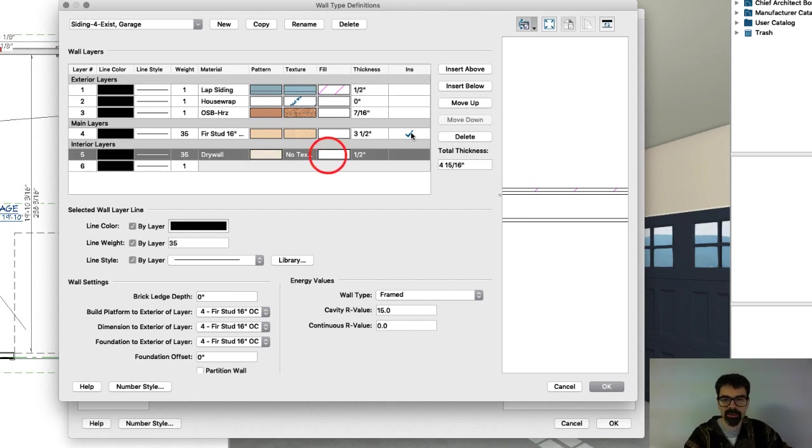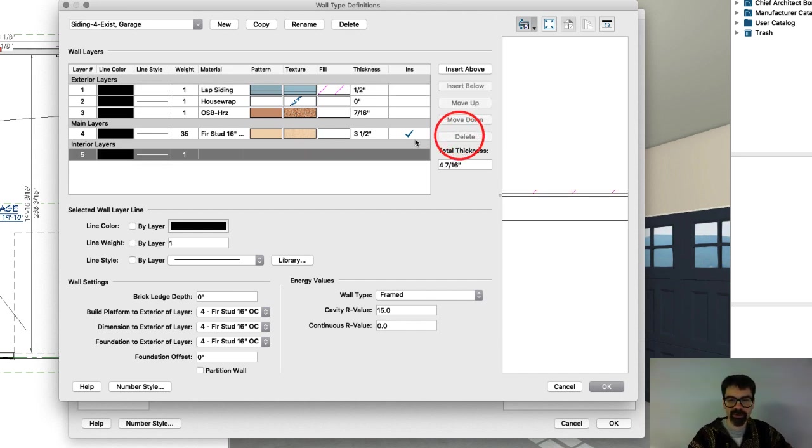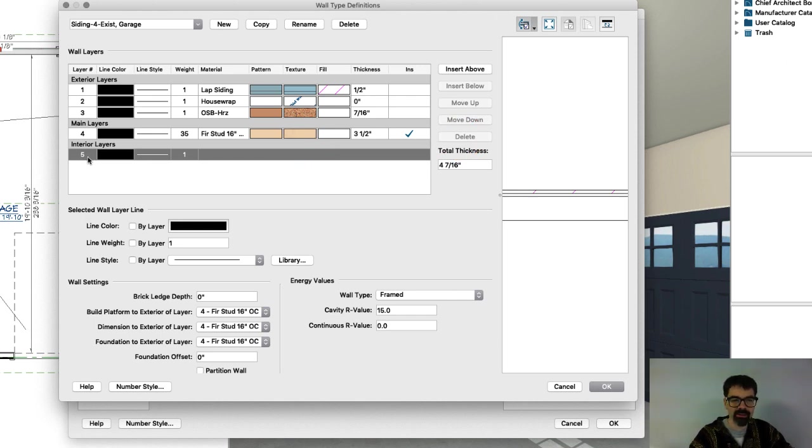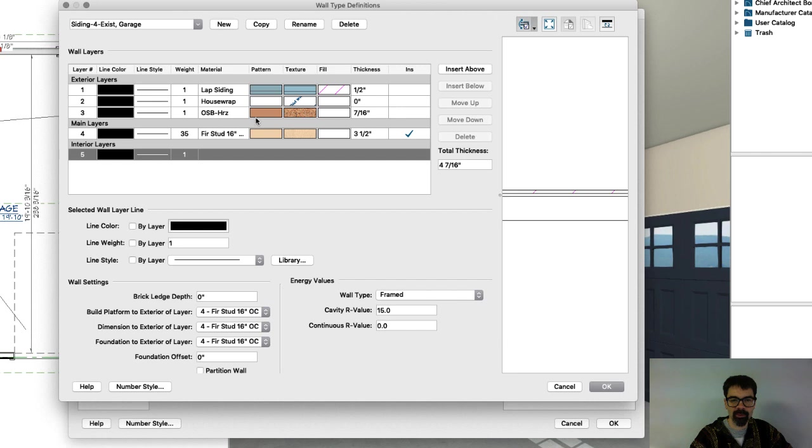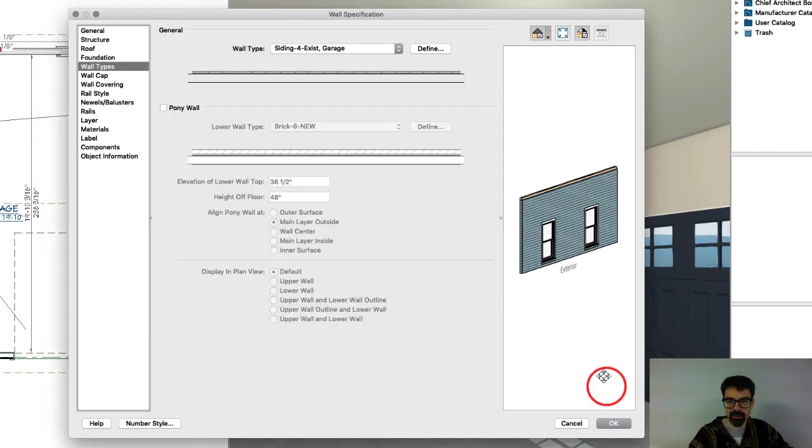I'm going to delete these interior layers. I cannot delete this line, layer number five. So all I have is my lap siding, house wrap, OSB, and fir stud. And click OK.